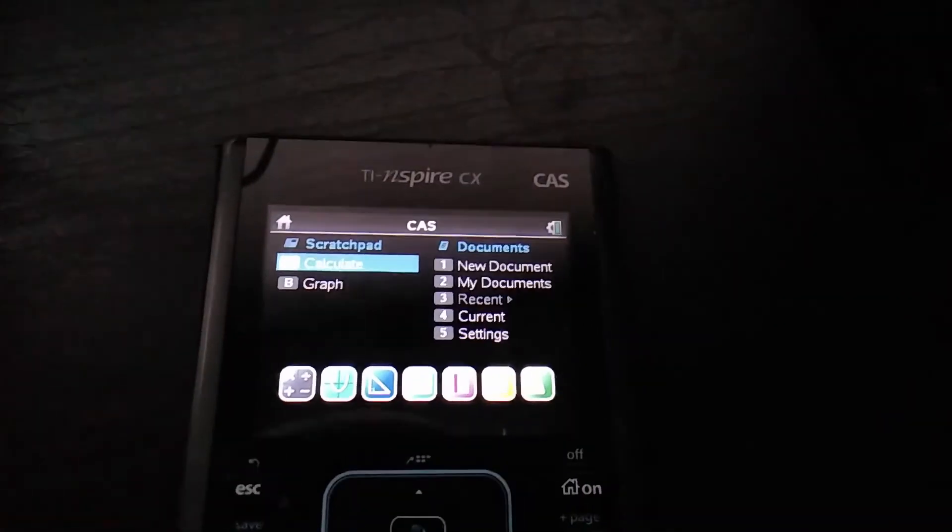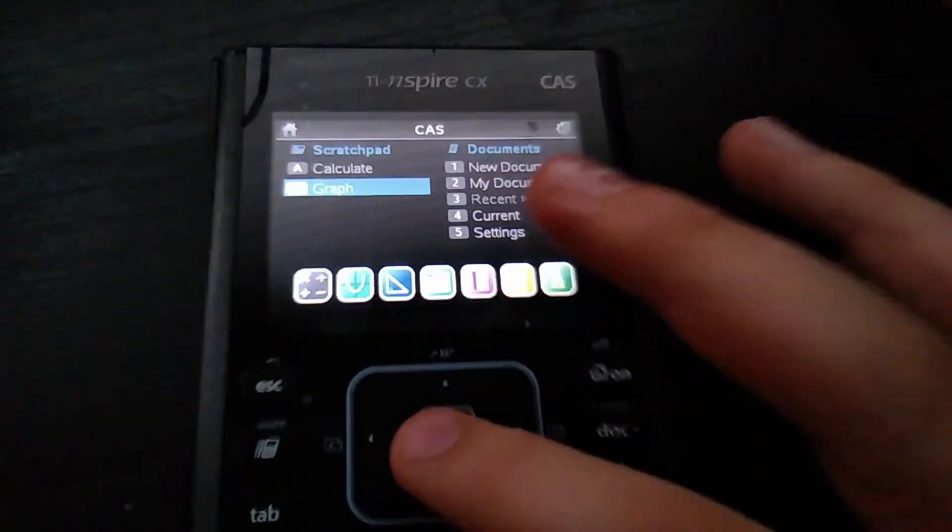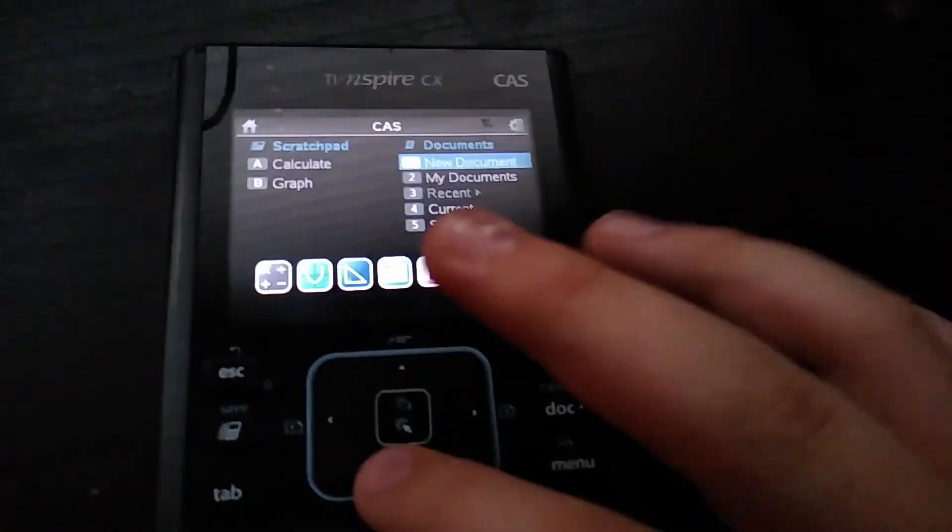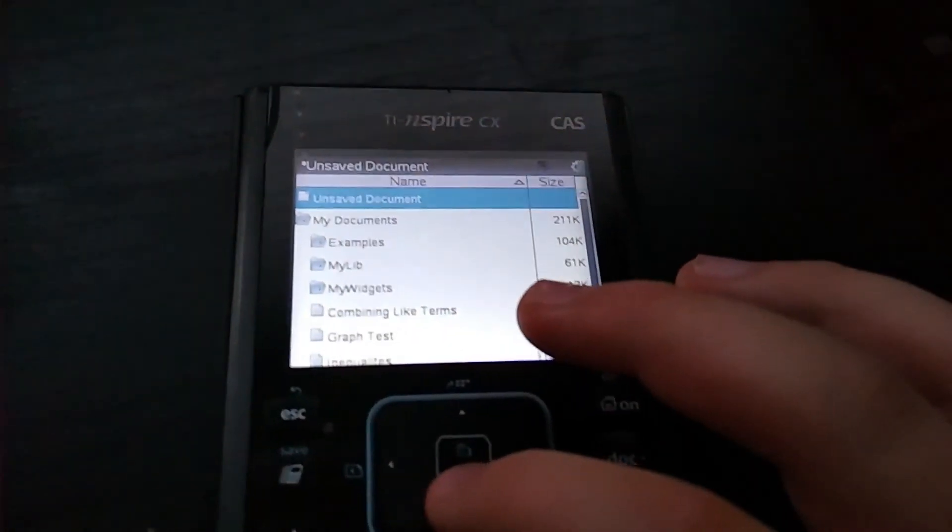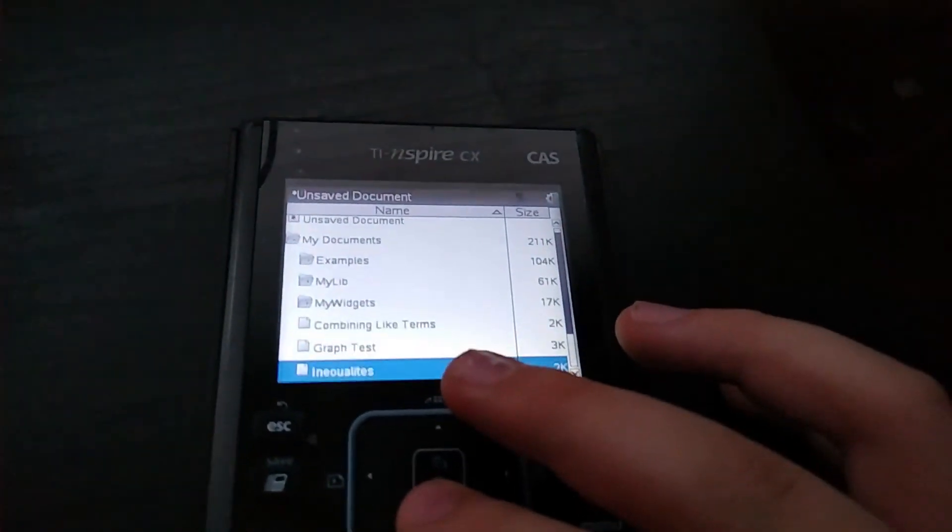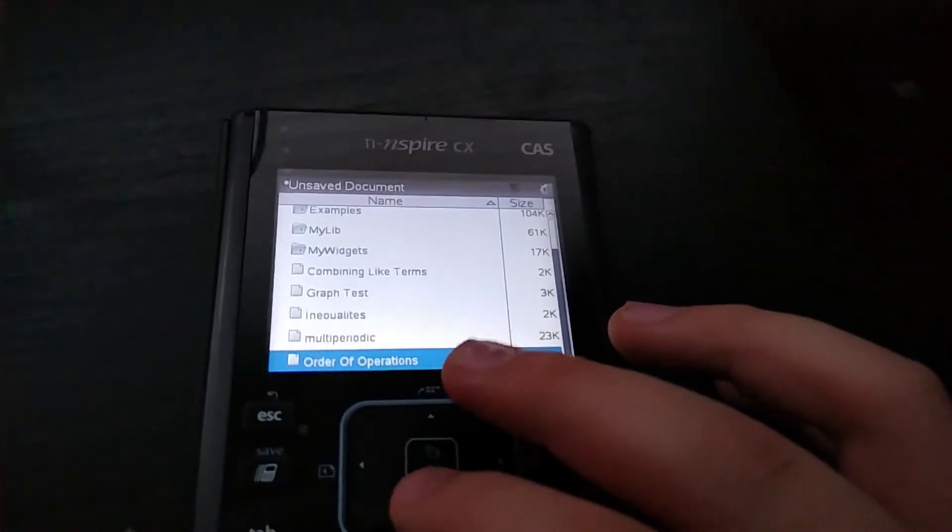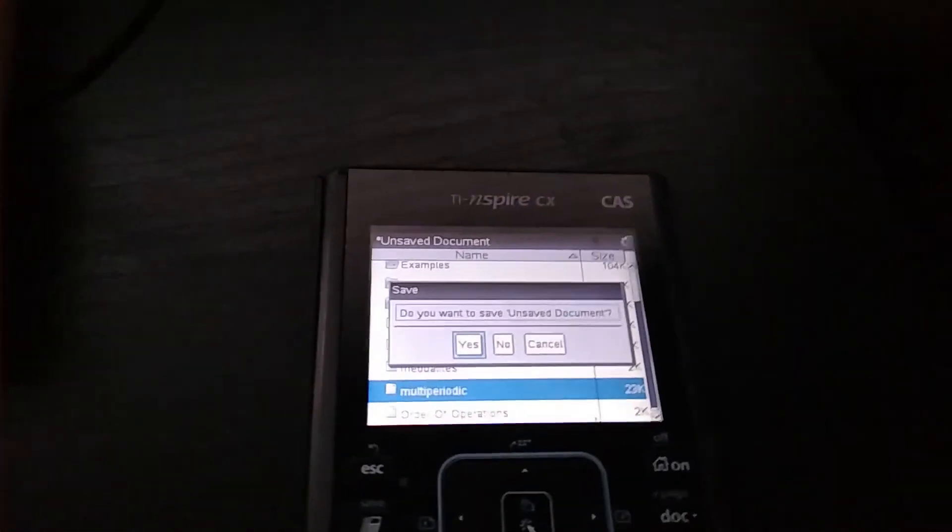Alright, so as you can see, I have it open. I'm going to My Documents. And right there. The app is right there.